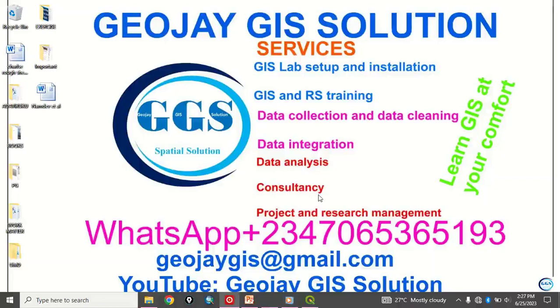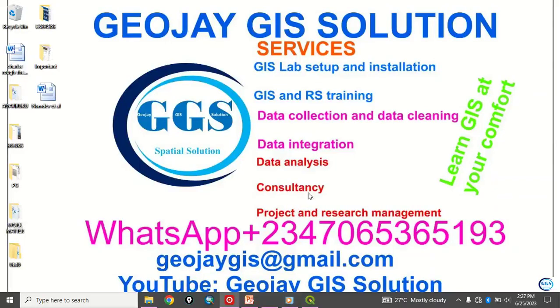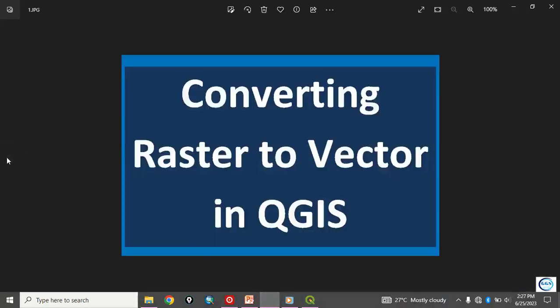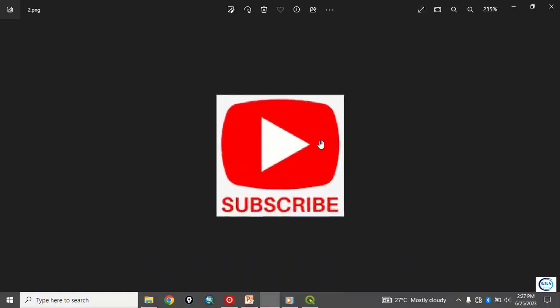Good day everyone. You are welcome to GeoJGI Solution channel. We offer services in the services listed on the screen as shown. I am Peter MNJ Adaviruku. Today I want to show you how to convert raster to vector, how to vectorize data in QGIS. Please remember to subscribe to my channel. Thank you.